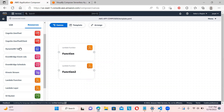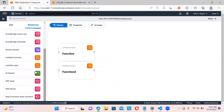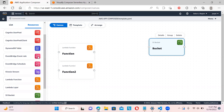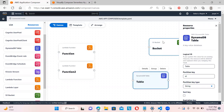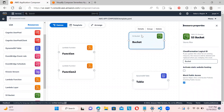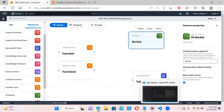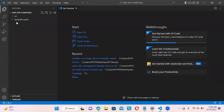Suppose I want an S3 bucket, a Lambda function, or a DynamoDB table — you can add them all. If you click on S3, you can see the bucket details. You can also activate static web hosting on your bucket, and public access is blocked by default.